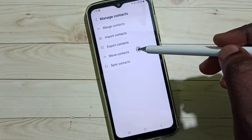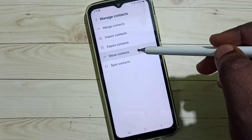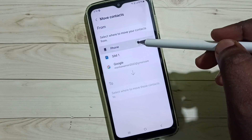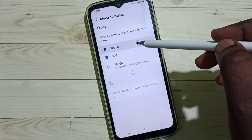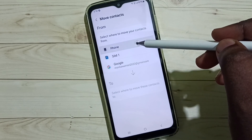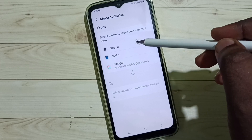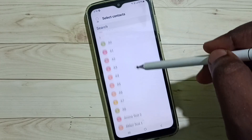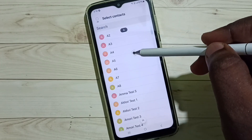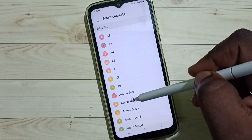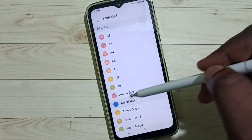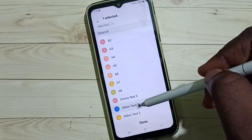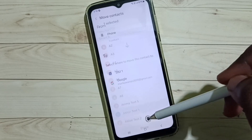Tap on Move Contacts. Here we have to select Phone as the source, because we are moving contacts from phone to a Gmail account. Set Phone here. Then you can select one contact or multiple contacts. For now, let me select one, then tap on Done.